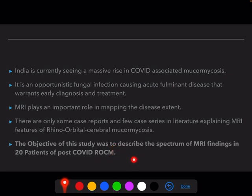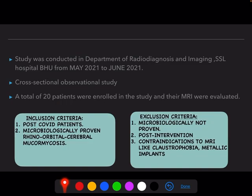The objective of our study was to describe the spectrum of MRI features in 20 patients with post-COVID ROCM. This study was conducted at SSL Hospital, IMS-BHU from May 2021 to June 2021 in the Department of Radio Diagnosis and Imaging.